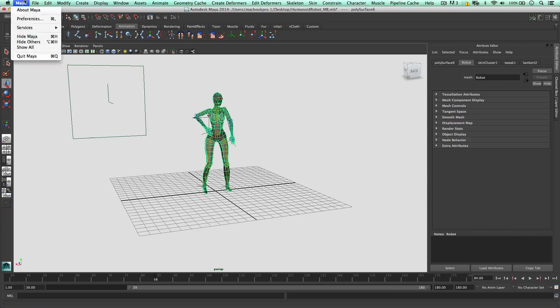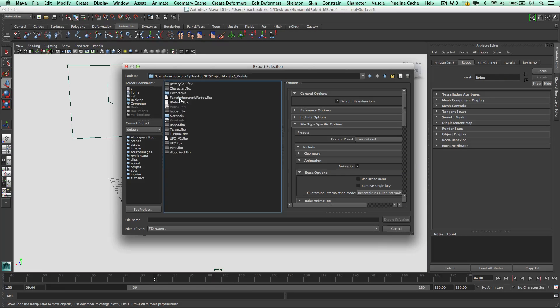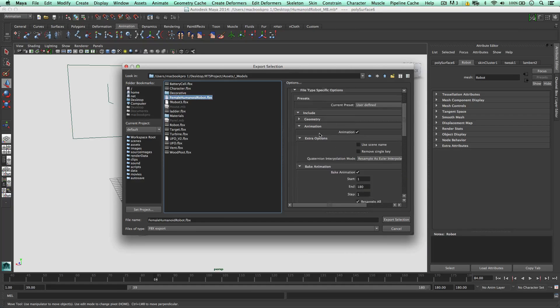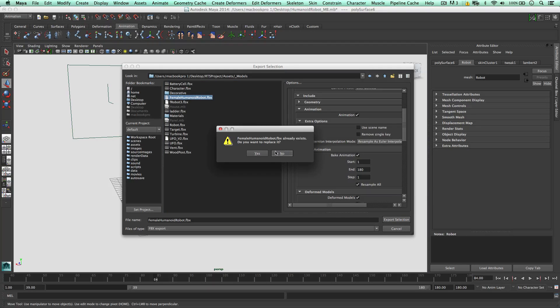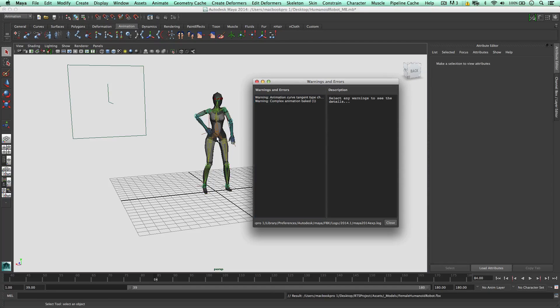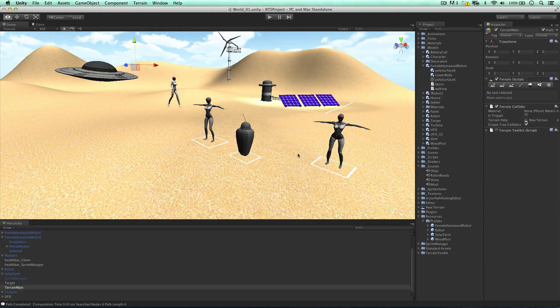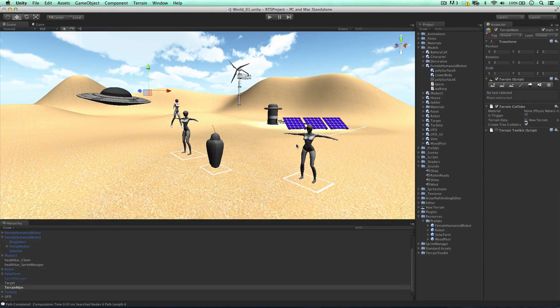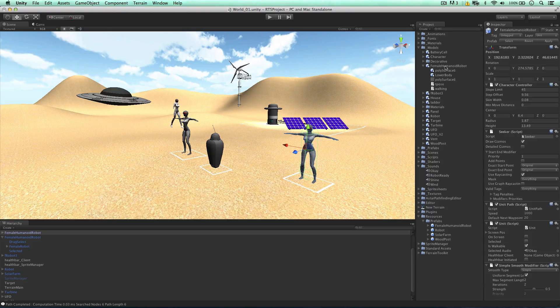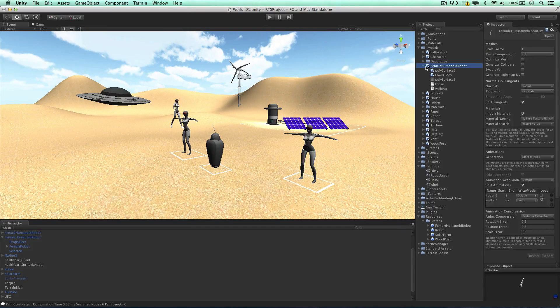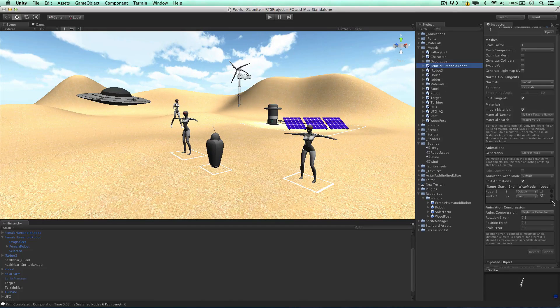So let's export it back into Unity, making sure we're exporting the animation and it's baked. Export. Yes, I do want to replace this. Going back to Unity, as you can see, nothing's changed, we've just added the animation.